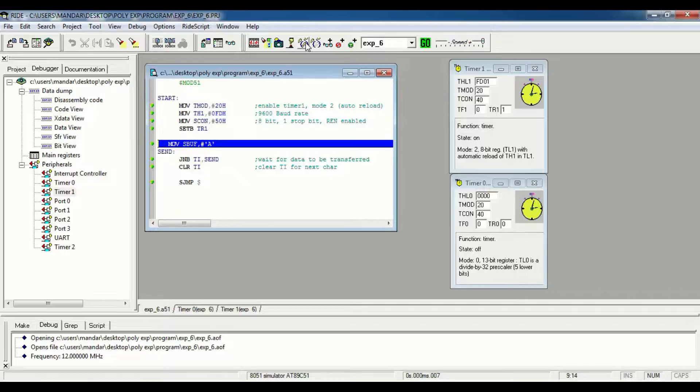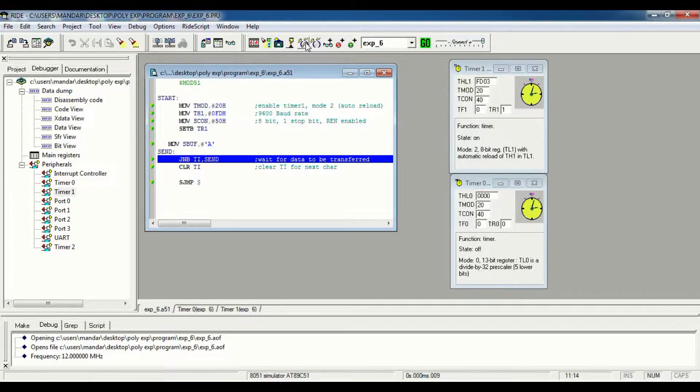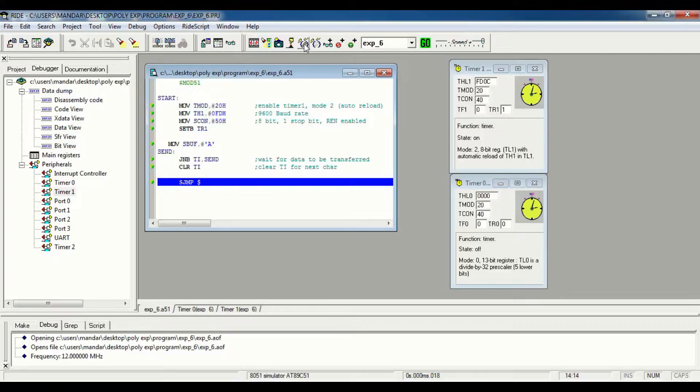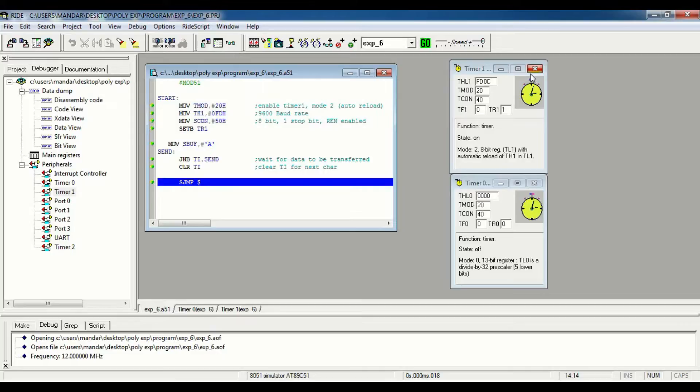You can see TCON is loaded with data 40H. And our program is executed. This is our simulation of timer 0 and timer 1 in mode 2. Thank you.